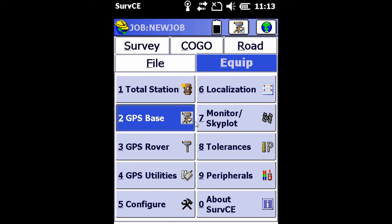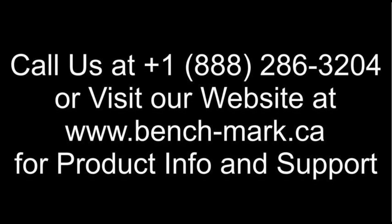That's all for today folks, and if you need any help or have any questions, you can reach us at 1-888-286-3204 or you can find us online at www.bench-mark.ca.